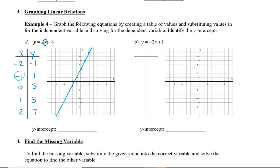Next we're going to find our y-intercept. Our y-intercept is where the graph crosses the y-axis — right here. So this is called our y-intercept, and our y-intercept here is (0, 3).